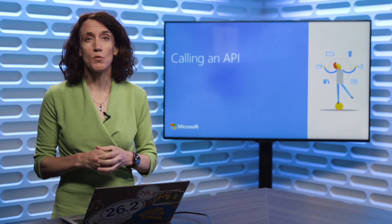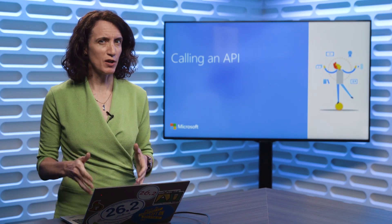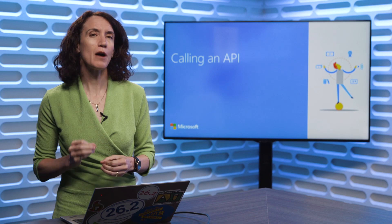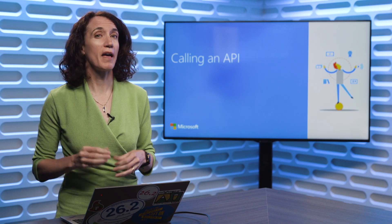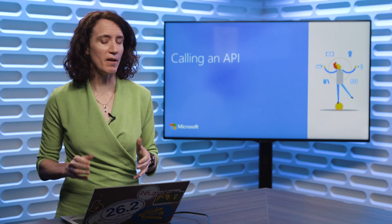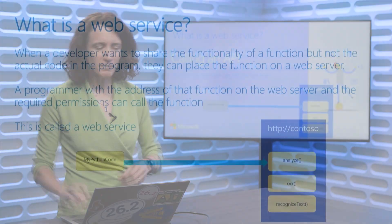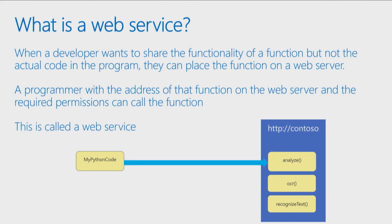We've learned a lot of different things we can do with our Python code. Now, we're going to talk a bit about how to call an API. Now, APIs are very powerful, but let's take a little step back to understand how they fit into things.